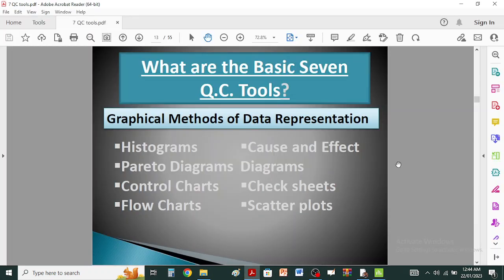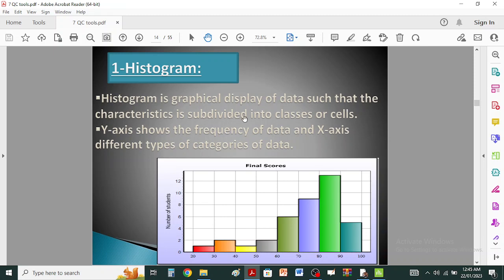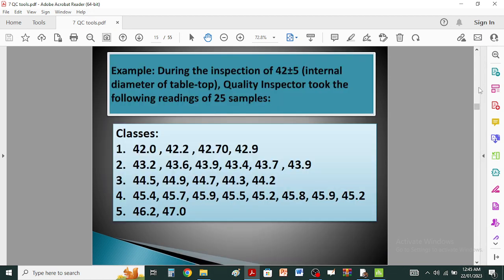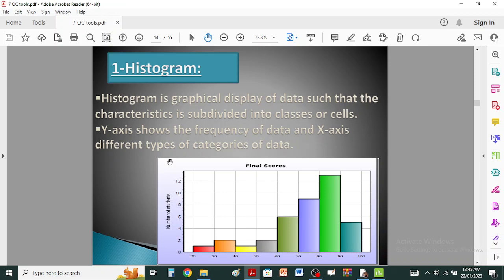In this video we're going to study about the seven basic quality control tools, and specifically one of them: the histogram. A histogram is a graphical display of data where the characteristics are subdivided into classes or groups. The y-axis shows the frequency of data, and the x-axis shows the different categories. The frequency can also be in the form of percentages when drawing a relative frequency histogram or a cumulative frequency histogram.